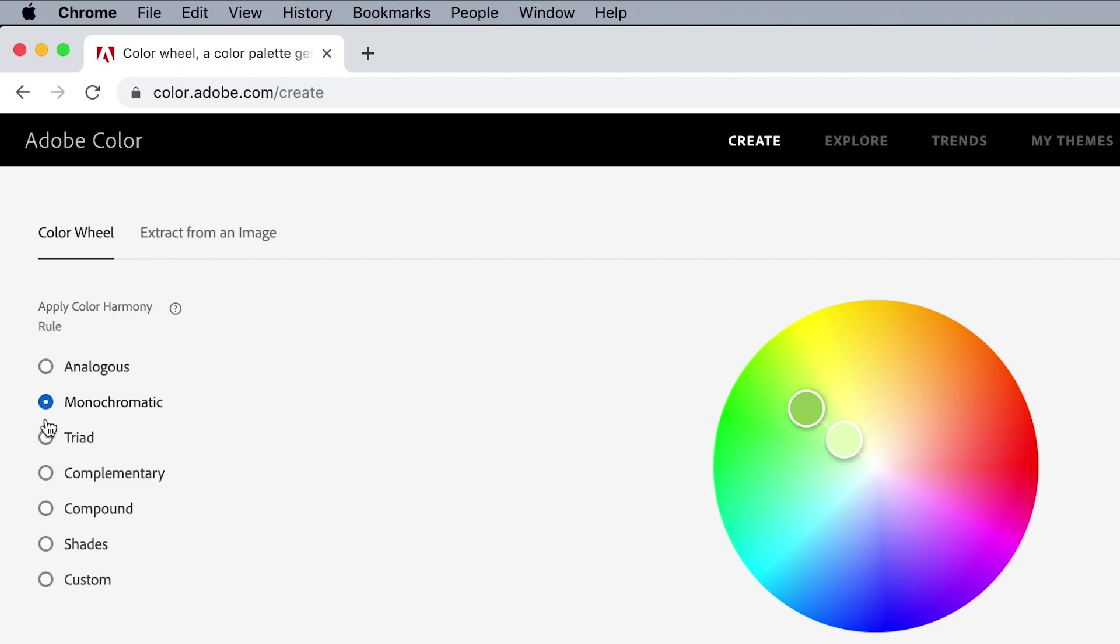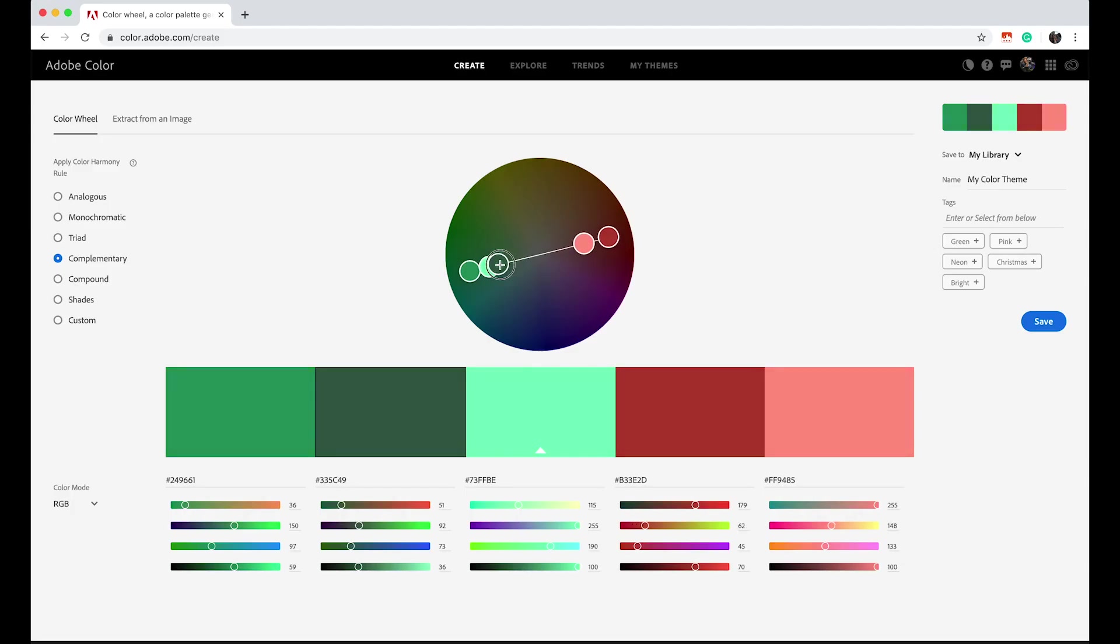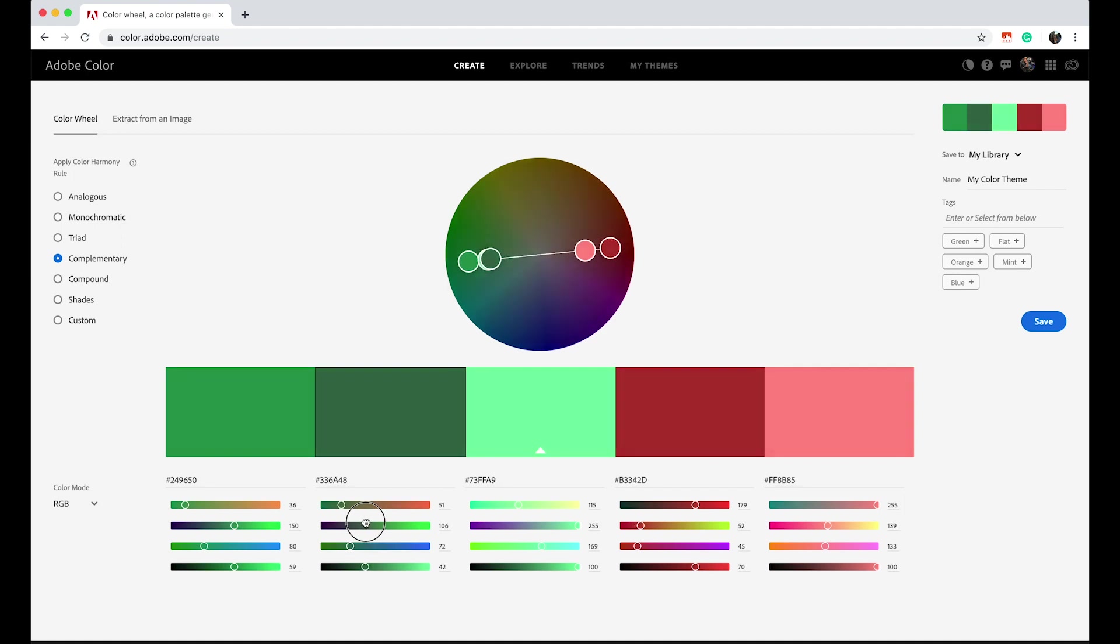Use the harmony rules on the left-hand side of the screen to narrow your palette down and drag the circles around the color wheel to be automatically provided with the colors that match best with whatever color you choose. It's quite the algorithm.